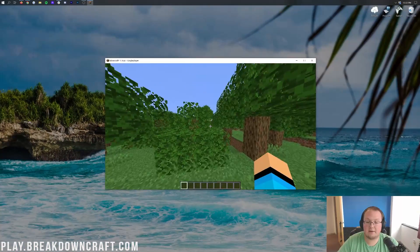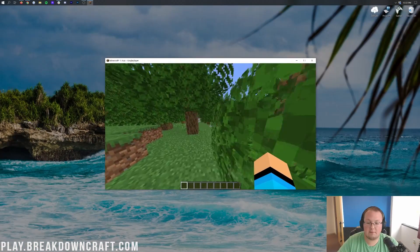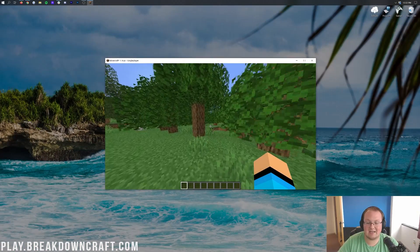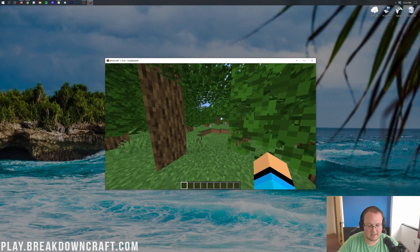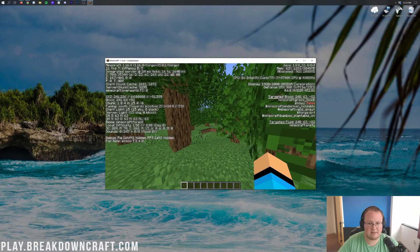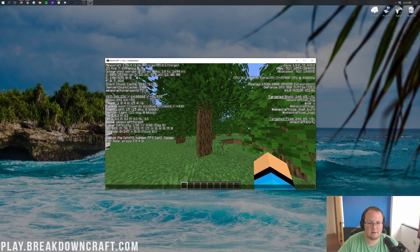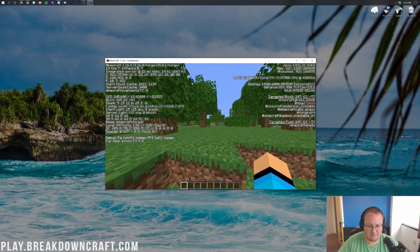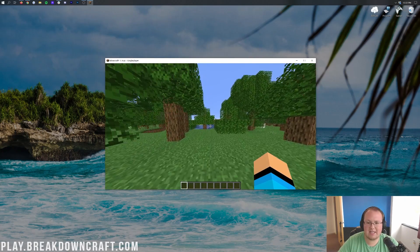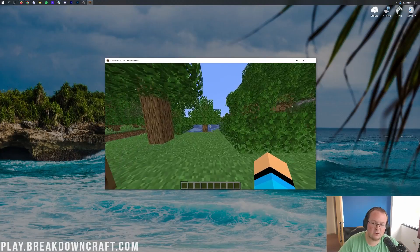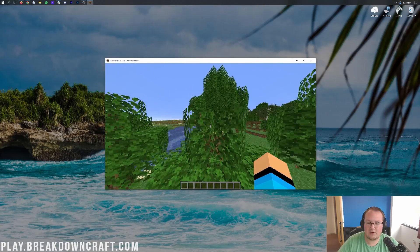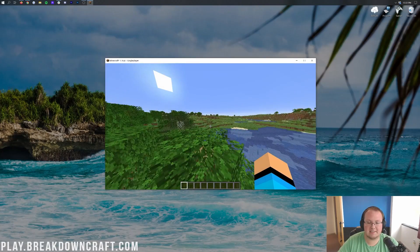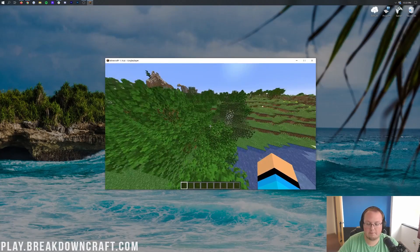But there you have it. That is how you can download and install Forge in Minecraft 1.16.4. I believe I said 3, but it's 4. It's 1.16.4. These versions change so fast these days, it's hard for me to keep up. I apologize, everyone. If I have said 1.16.3 at any point, this is all for 1.16.4.